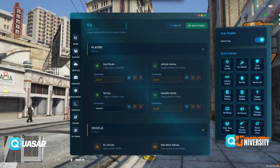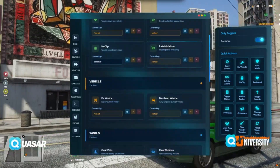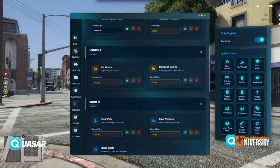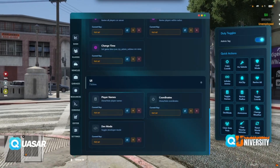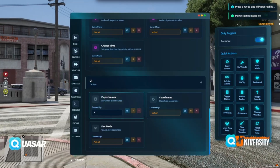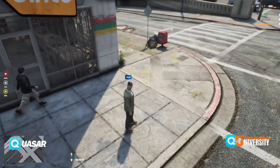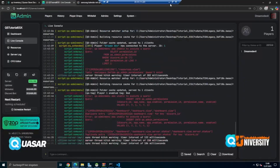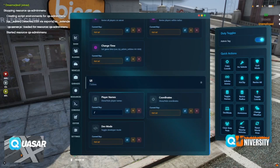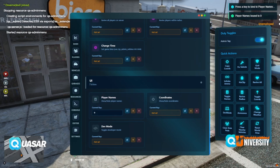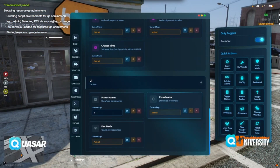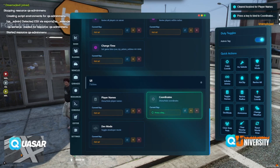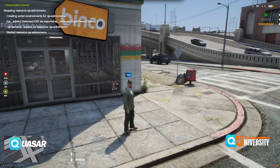We have quick actions. We can enter keybinds — so for god mode, mix vehicle, max mode, clear peds, revive all. You can set a key. Let's say we press this one. We need coordinates — press this key and press it.